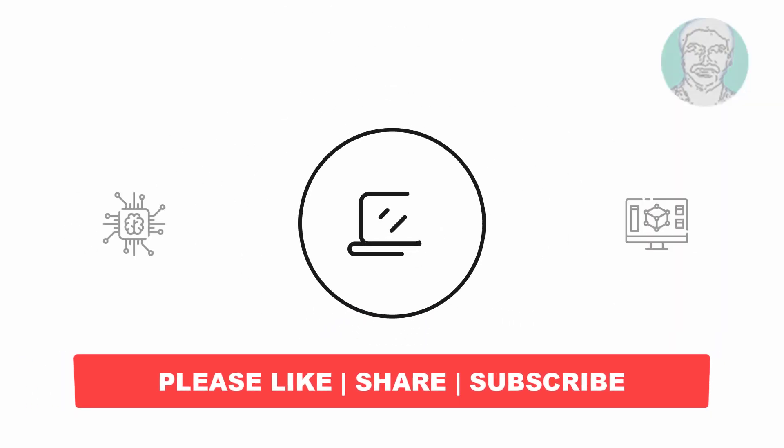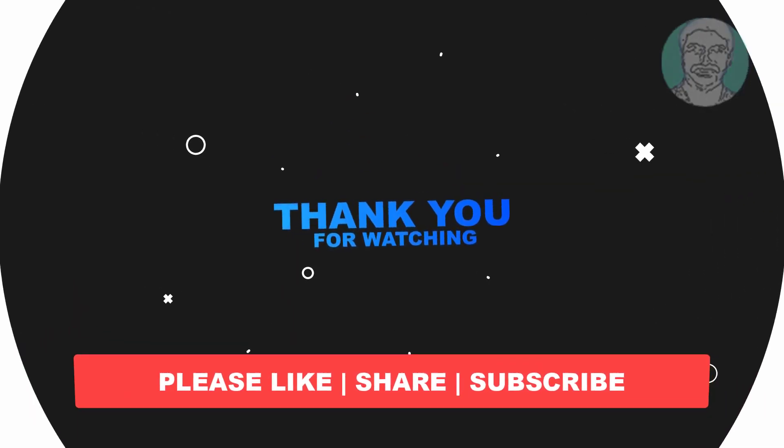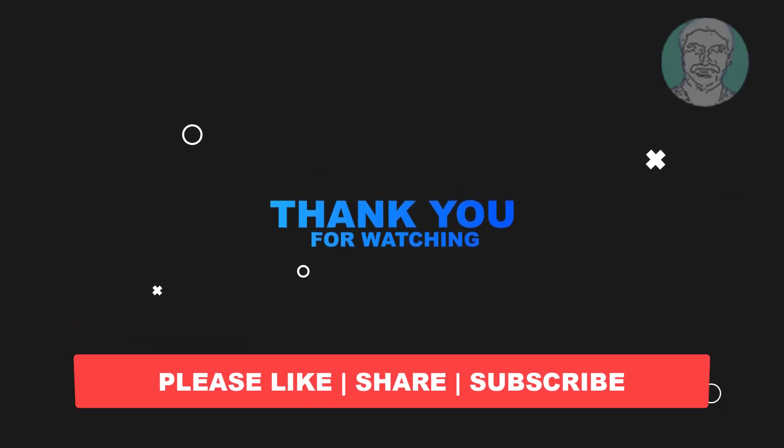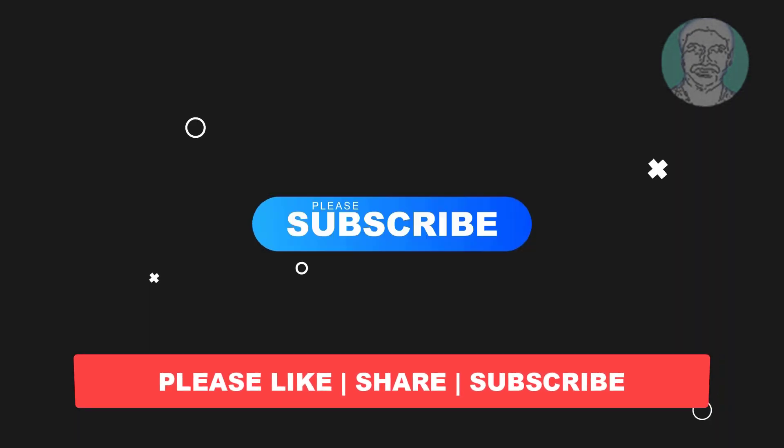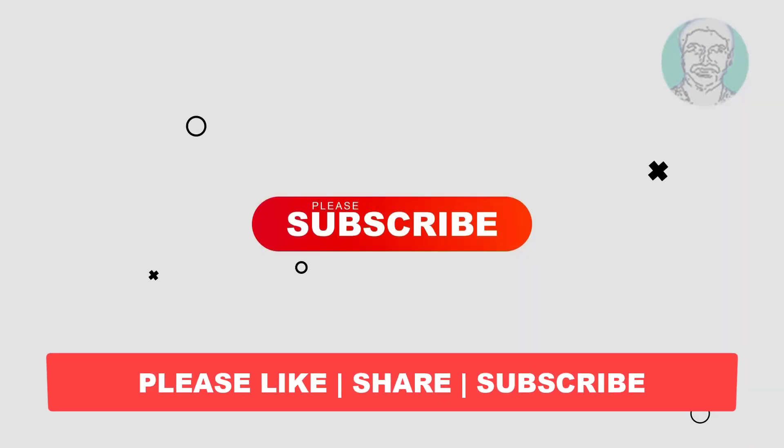I hope this video tutorial helps you. Please like, share, and don't forget to subscribe to my channel. Thank you very much, see you next video.